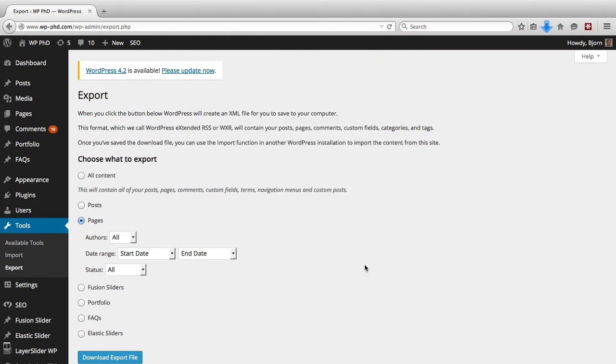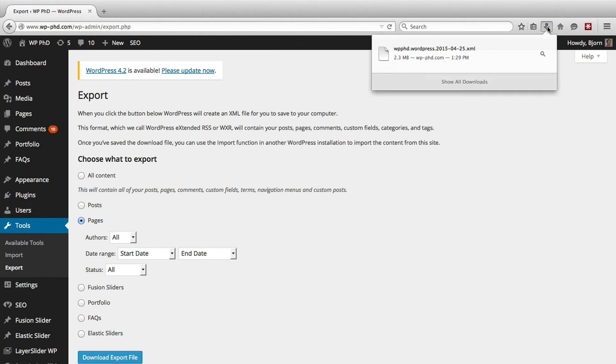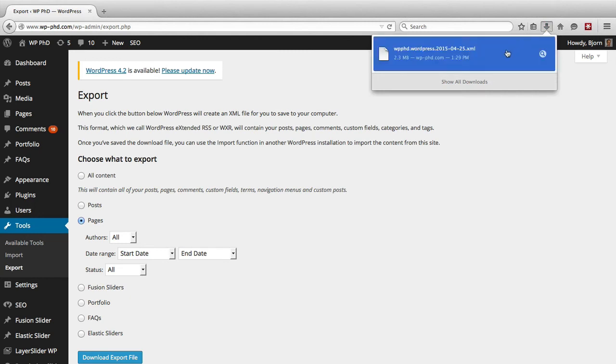I'm just going to save the file and there it is right up here in the downloads, we have our XML file.